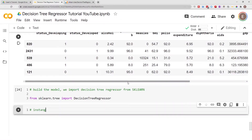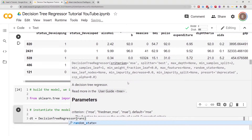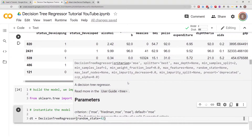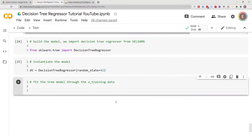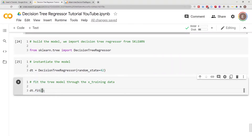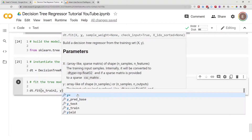Let's go ahead and instantiate the model. We call it dt: 'dt = DecisionTreeRegressor(random_state=42)'. Random state basically means that if you run this code on your own local computer you get similar answers as me — it keeps everything consistent. Now that we've instantiated the model, we do 'dt.fit(x_train2, y_train)' to fit it on our training data.